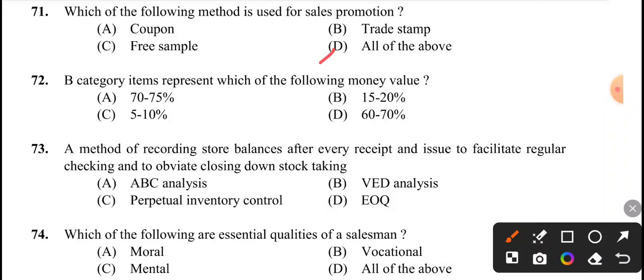Next question: B category items represent which of the following money value? The answer is option B, 15 to 20 percentage.